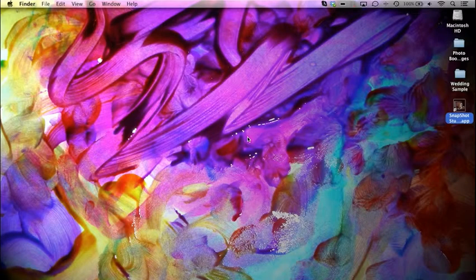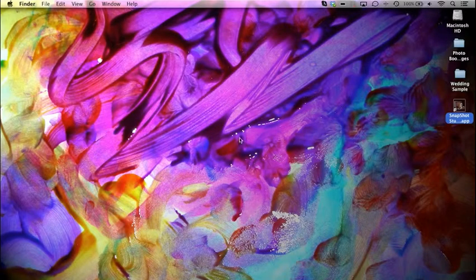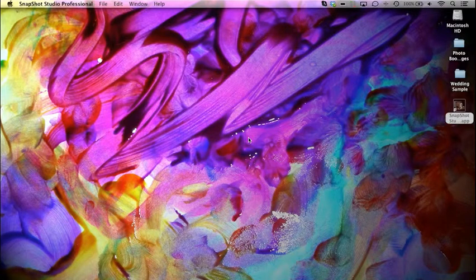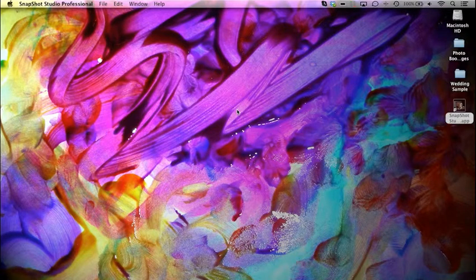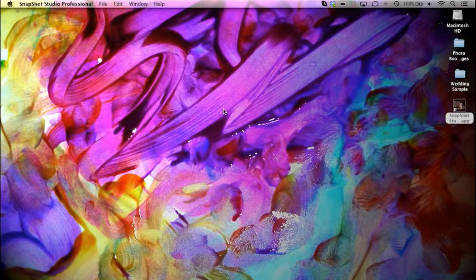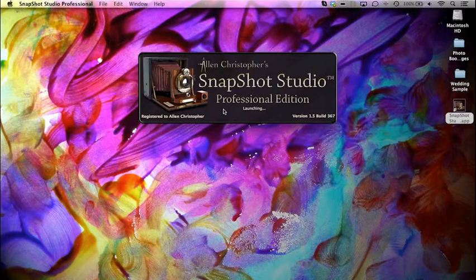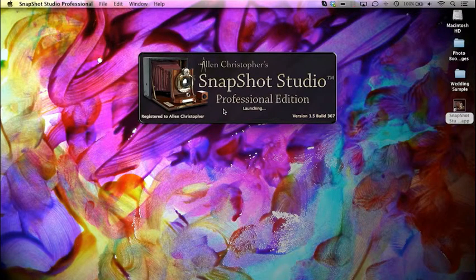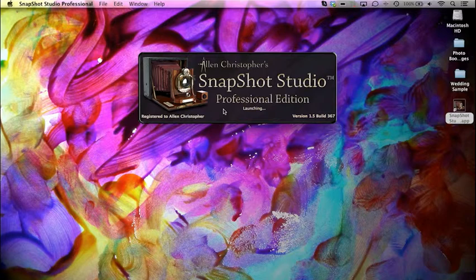In this tutorial, we'll be covering how to set up a Nikon DSLR in Snapshot Studio Professional and Standard Edition. We'll be doing our demo on a Mac today, but the setup essentially will be the same on your Mac or Windows computer.